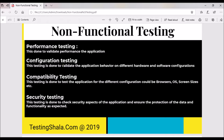The seventh type is compatibility testing. This is done by putting different configurations such as browsers, OS, and screen sizes to validate whether the application still behaves as expected. Sometimes we also validate fixes to previous releases to see if the application still works in previous releases as well as new releases.